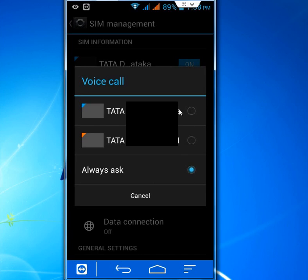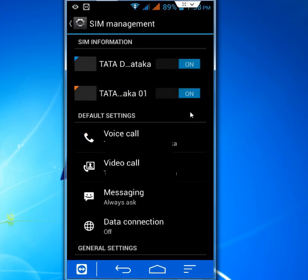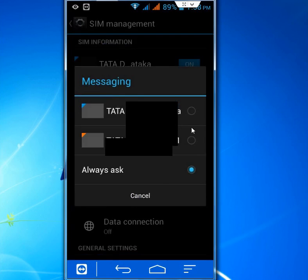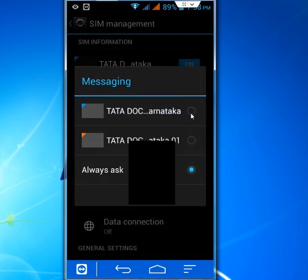For video call you can do the same. For messaging, just tap on Messaging, uncheck Always Ask, and check your default SIM. That's it.